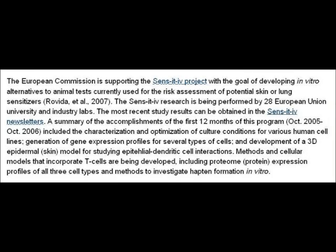The Sensive research is being performed by 28 European Union university and industry labs. The most recent study results can be obtained in the Sensive Newsletters. A summary of the accomplishments of the first 12 months of this program included the categorisation and optimisation of culture conditions for various human cell lines, generation of gene expression profiles for several types of cells, and development of a 3D epidermal skin model for studying epithelial dendritic cell interactions. Methods and cellular models that incorporate T cells are being developed, including proteome protein expression profiles of all three cell types, and methods to investigate hapten formation in vitro.